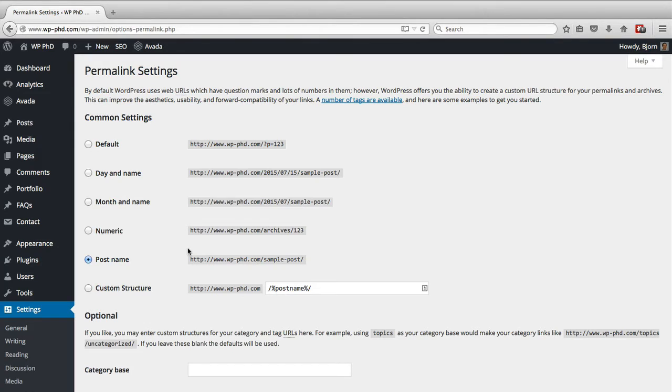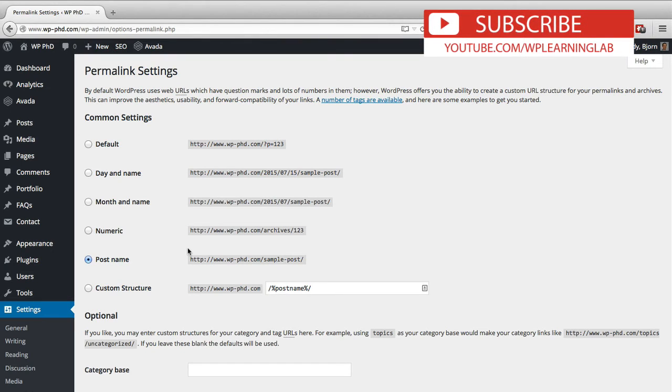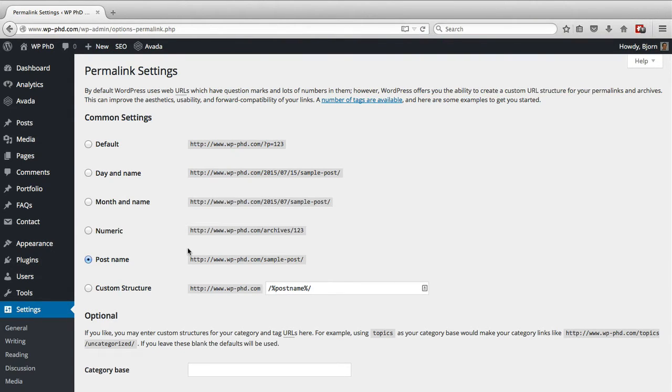Now if you're an advanced user, you can make your own custom structures via the htaccess file, but even if you're an advanced user, there's really no reason to do anything besides the default settings that you have here.